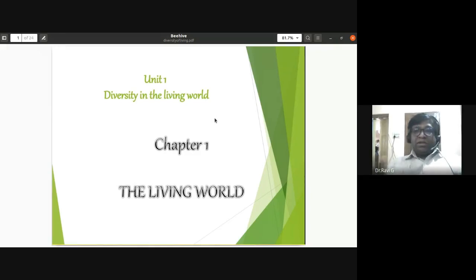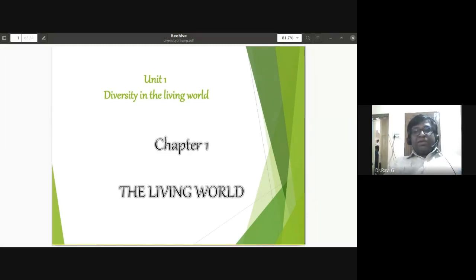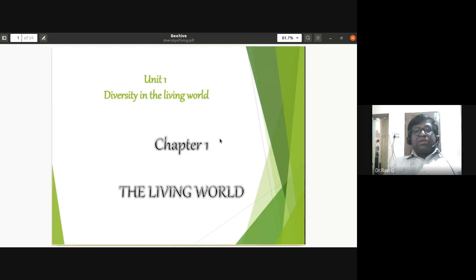Today we are going to discuss the synopsis of the complete unit — diversity in the living world. You should remember what is life. There is a philosophical definition: life is a journey between birth and death. That is the philosophical definition.